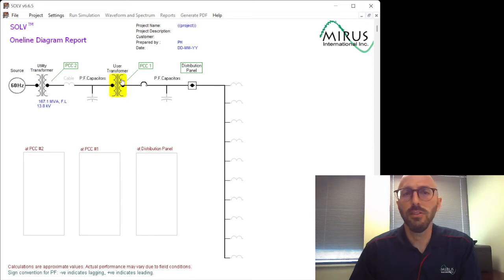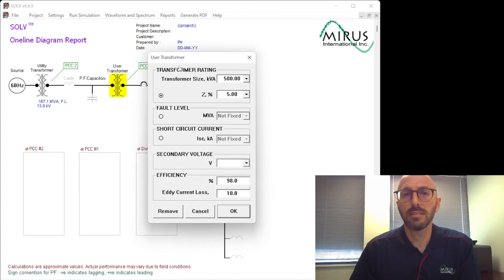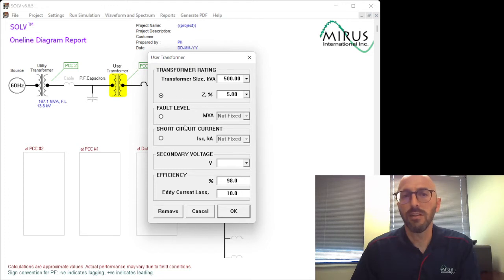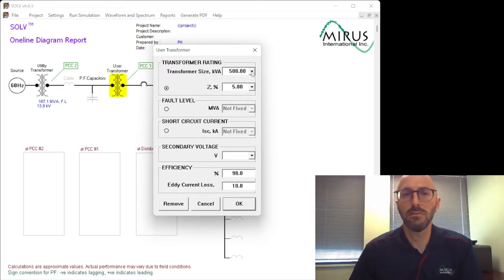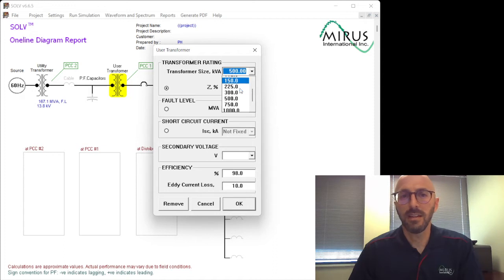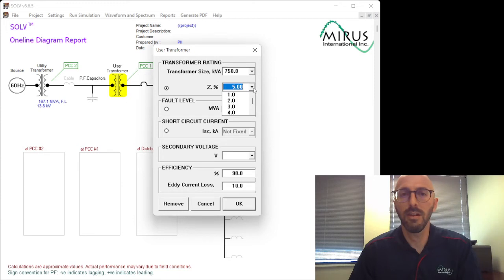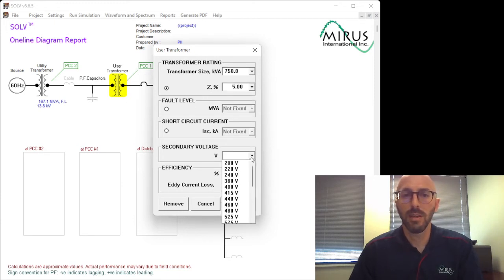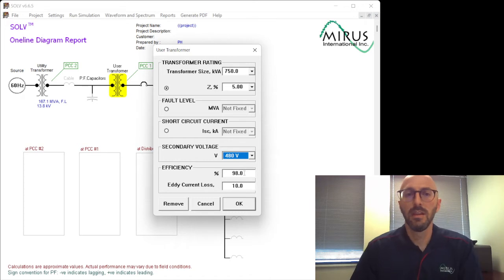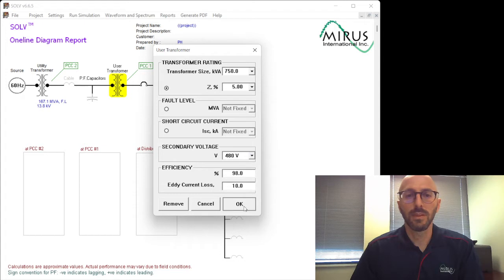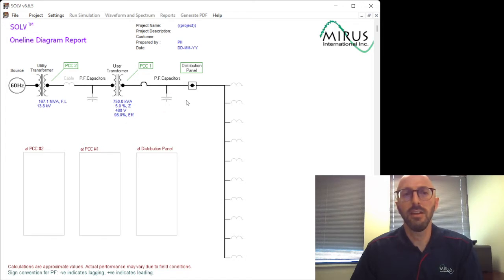Next, we go on to the user transformer. If we select the user transformer, it pops up with this selection. And it's similar to the utility transformer where we can enter transformer rating, fault level, or short circuit current. Often, we'll be able to get the transformer details, the user transformer details. So for the sake of this analysis, let's pick 750 kVA at 5% impedance. And we're going to pick a secondary voltage. We'll pick 480 volts, 60 hertz system. And you can insert efficiencies and any current loss. So we'll select OK. And now we've entered our user transformer details. Now we have 480 volts at our distribution panel.